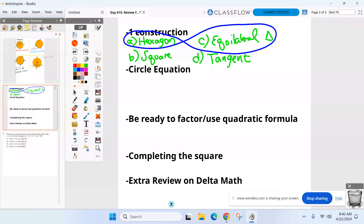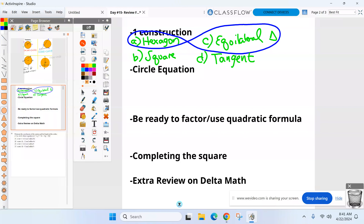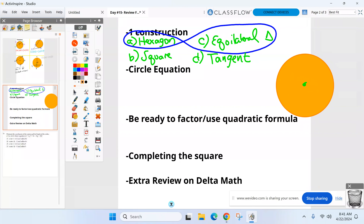Re-watch the video from Friday or go on Classroom — there's a YouTube video with every single construction including these four. You have your compass and straightedge if you want to practice. Here's how you practice: draw yourself a circle, put the center in, and decide which one you want to do — hexagon, square, equilateral triangle, or tangent. That's all you need.